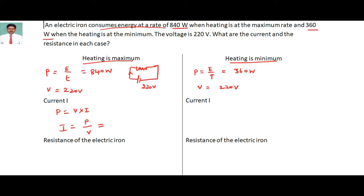For the maximum heating case, the power is 840 watts. So current I equals 840 divided by 220, which gives 3.8 amperes. This is the current when the heating is maximum.